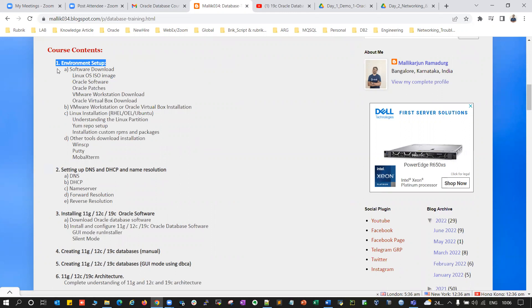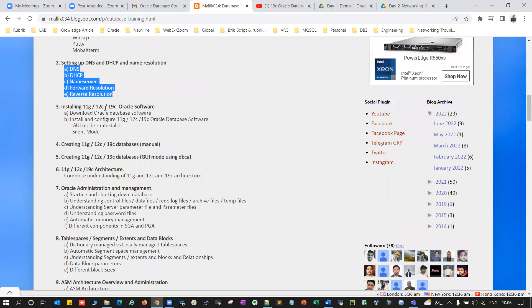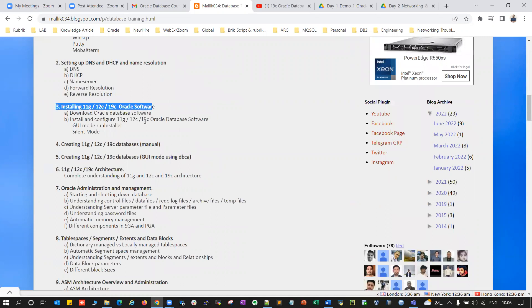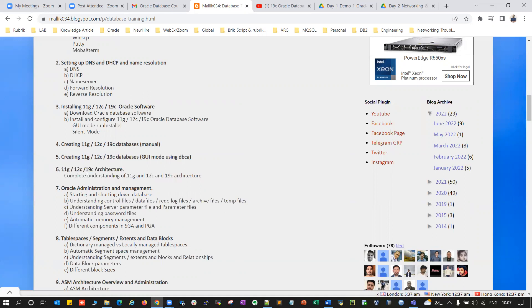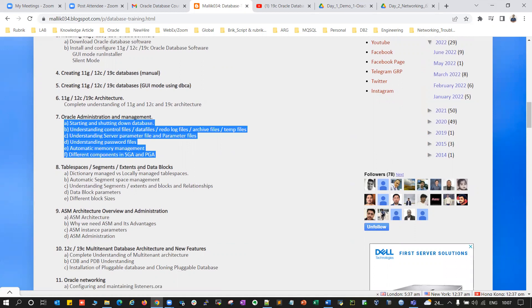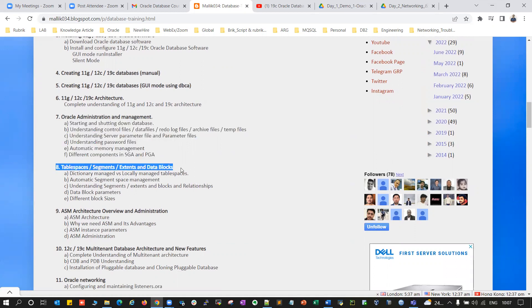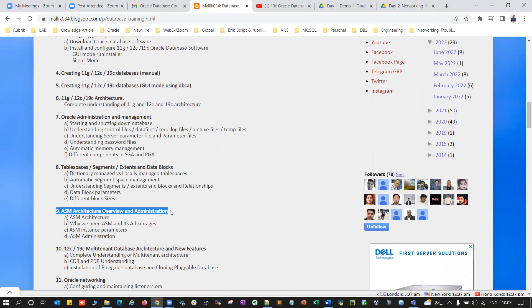We'll start with environment setup, then understanding of Linux and networking in detail. Topics include installation of Oracle 11g, 12c, and 19c software in GUI mode and silent mode. Creating 11g, 12c, and 19c databases using the manual method and GUI method with DBCA. Architecture of 11g, 12c, and 19c, including a complete understanding of different features. Oracle database administration and management — daily tasks, in-depth understanding of all concepts, all day-to-day DBA activities, tablespace, segment, extent, and data blocks management — everything covered in depth.